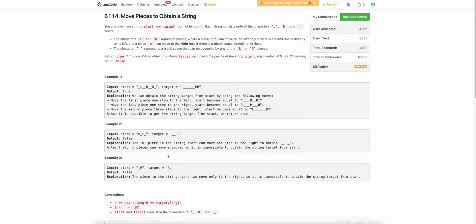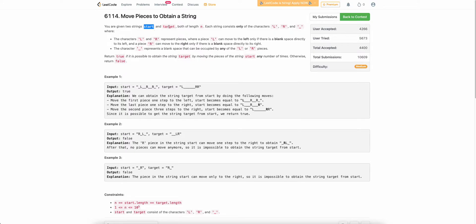The problem states that you are given two strings, start and target. You need to convert the string start to the string target. The string will contain only three characters: L, R, and underscore. L denotes that this character can be moved only to the left if there is an empty character (underscore) on the left. R denotes that this character can be moved to the right if there is an underscore on the right. We can perform any number of operations on the start string and we need to return whether we can reach the target string or not — just return true or false.